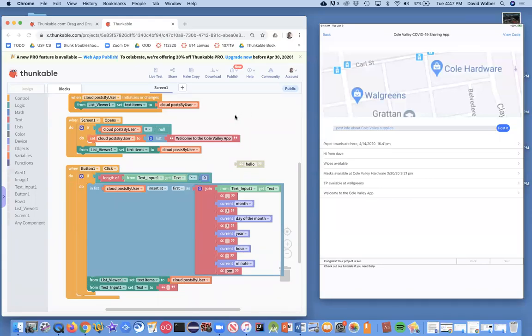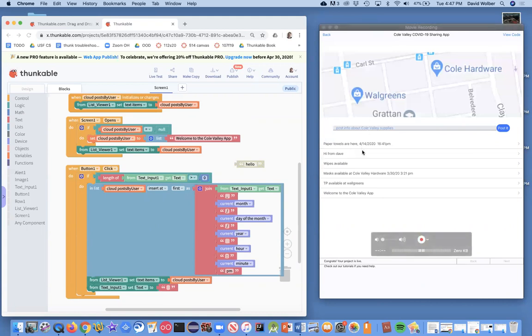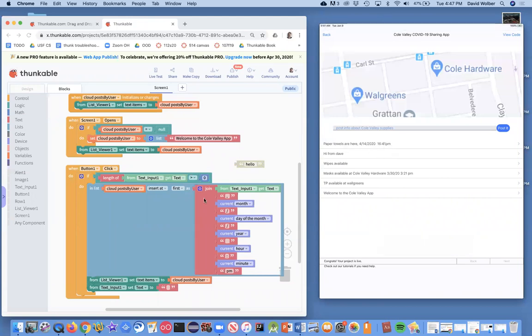All right, I've showed you so far in the previous videos an app where you can post things. It's shared with other users, and even the posts are now timestamped because we added a bunch of code to add a timestamp to each post that the user enters.